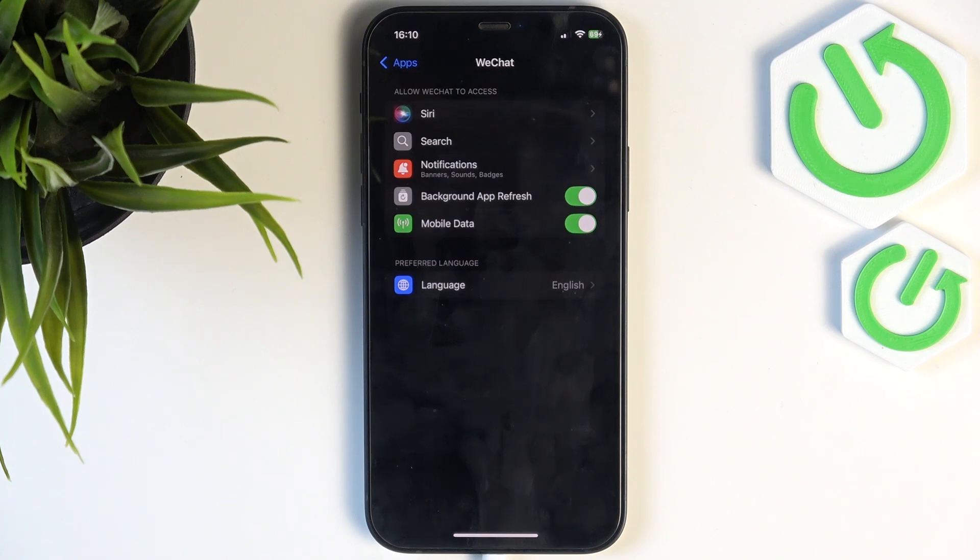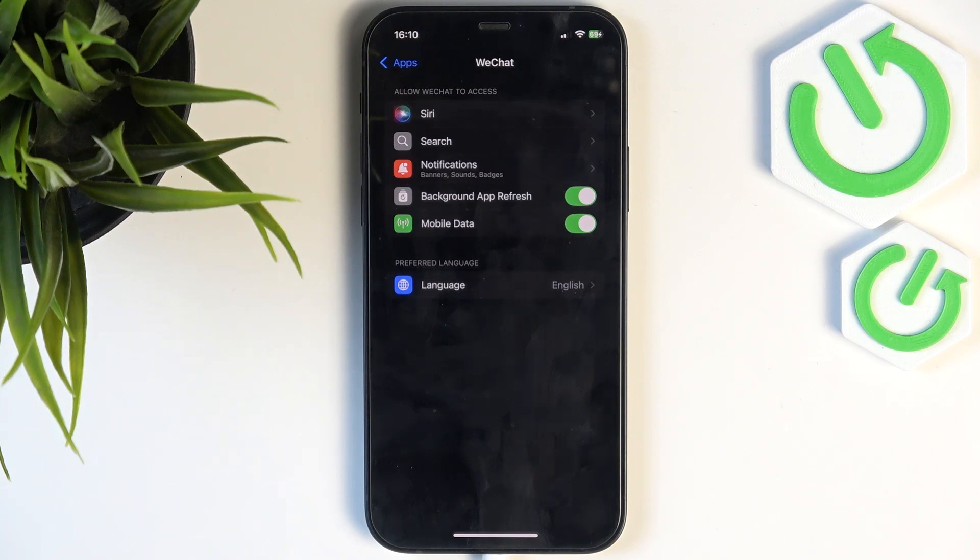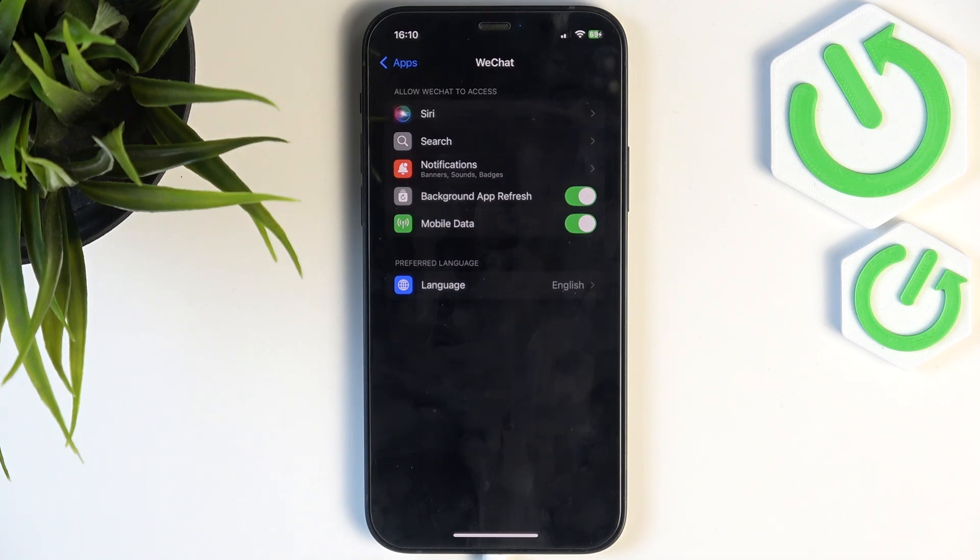while using the app. Or if you want to share your live location in WeChat so it continues sharing even if the app is closed, make sure that location here is set to always.